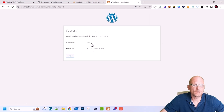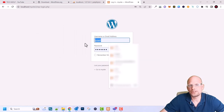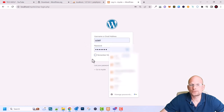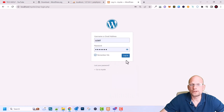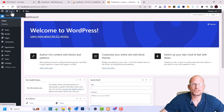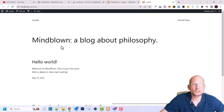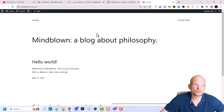WordPress will install and you will see a success message. Save your credentials — username is 'user' and your chosen password. Click Log In, enter your password, check 'Remember Me' so you don't have to log in every time, and click Login. You will be redirected to the WordPress administration area. In the top left corner you can see your site name — click it to open your website in the browser.